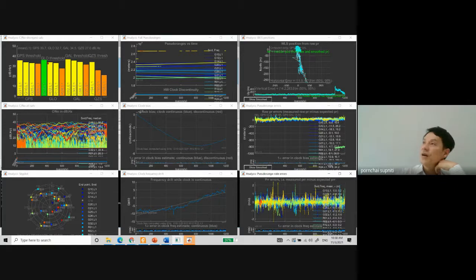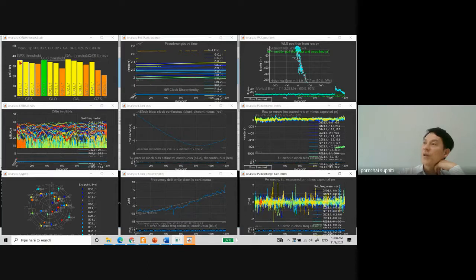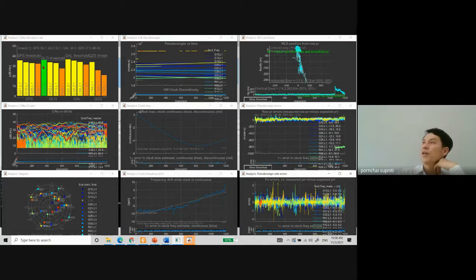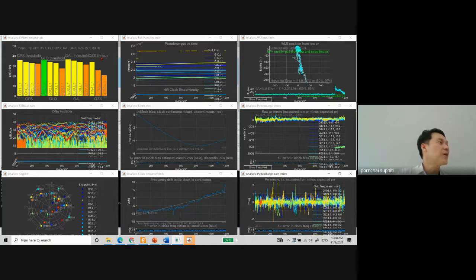This one is GLONASS. They also use color coding: if the signal is above threshold it's green; a bit lower it's yellow; much lower it's orange. There are four sets of constellations plotted here. How many constellations do you have? Do you have BeiDou as well? Yes. I remember when I was measuring years ago, BeiDou didn't come up.